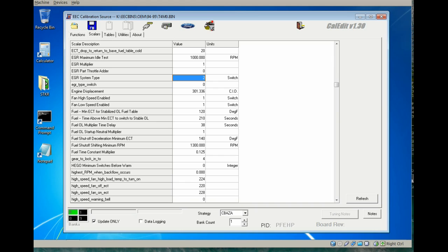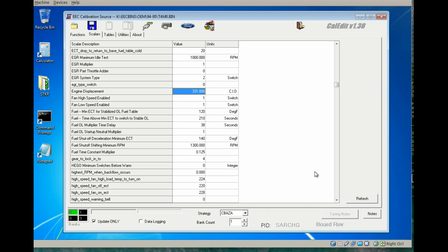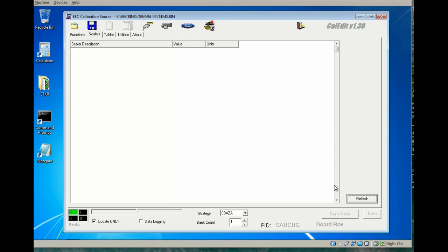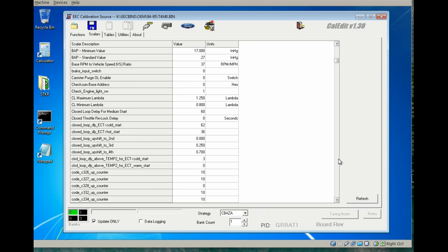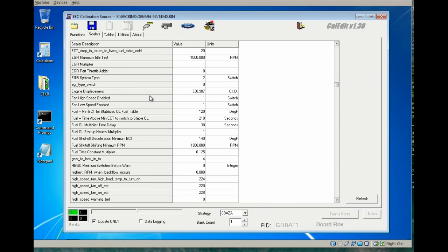The next PID is pretty straightforward—engine displacement. Enter the cubic inch value for your motor. It will round slightly if you click refresh and come back to the value due to binary precision, but that's a minimal factor and not a problem.